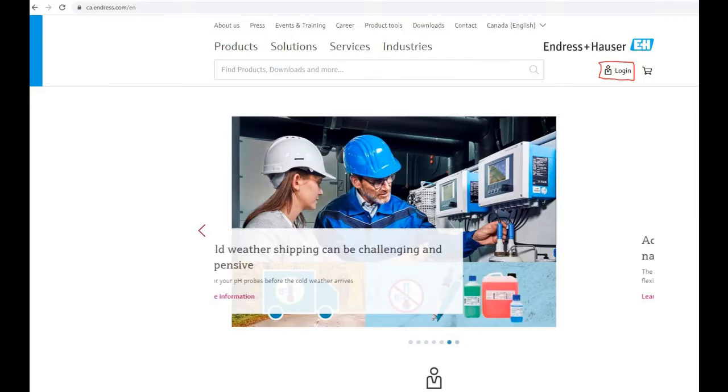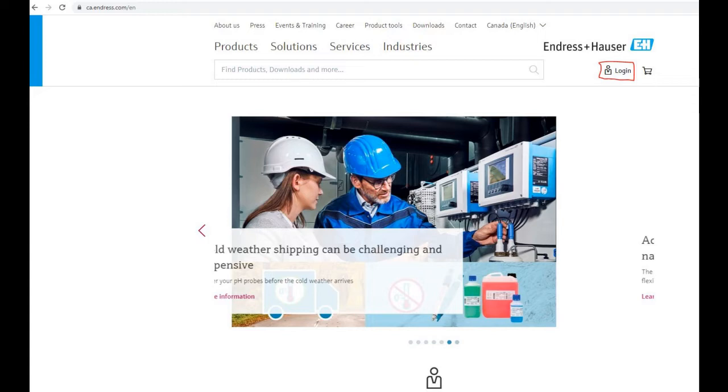First thing you're going to need to do is navigate to ca.endress.com and you'll see this page pop up. In the top right corner there's a login button. Click on that and it will take you to the login screen.